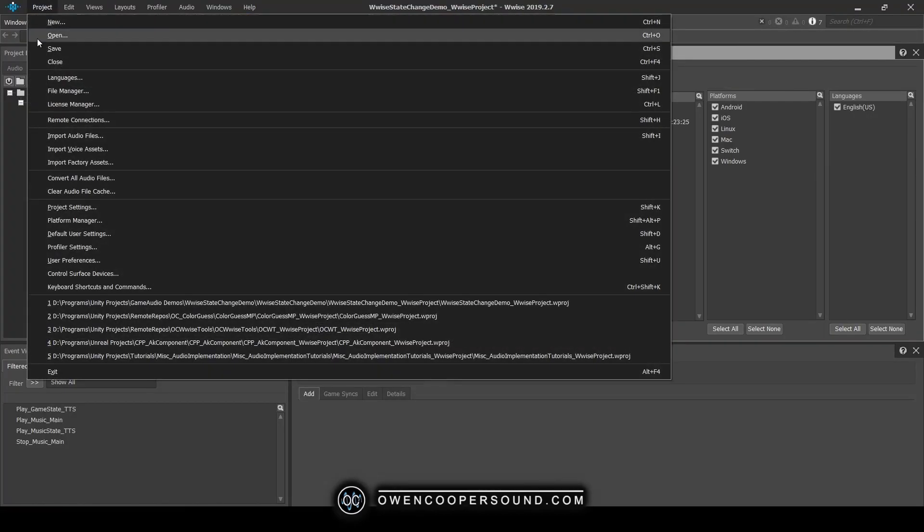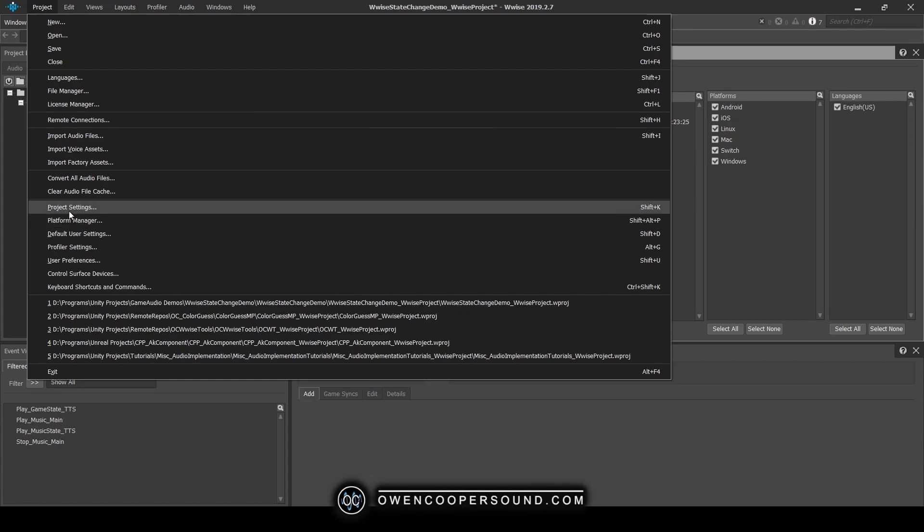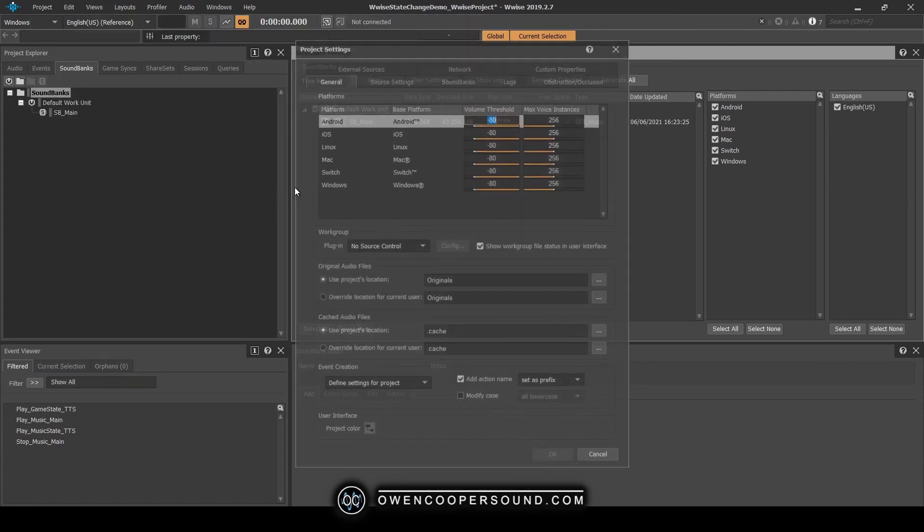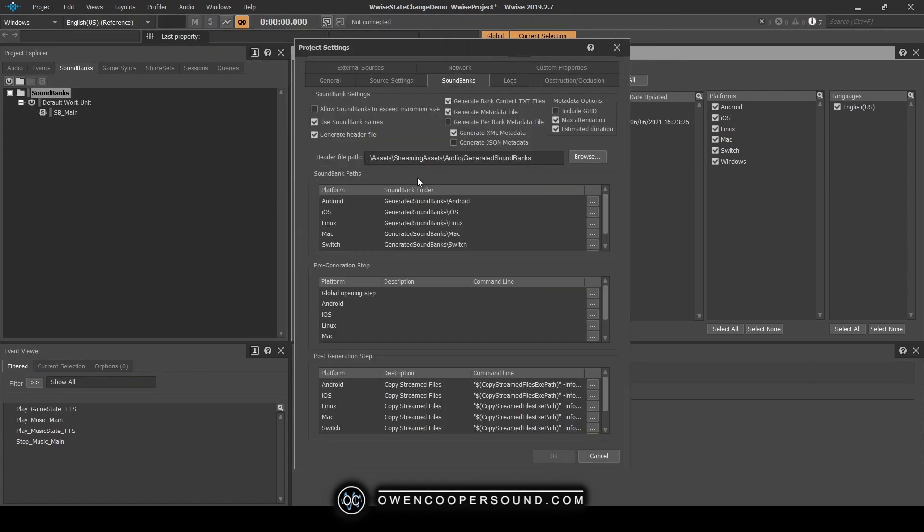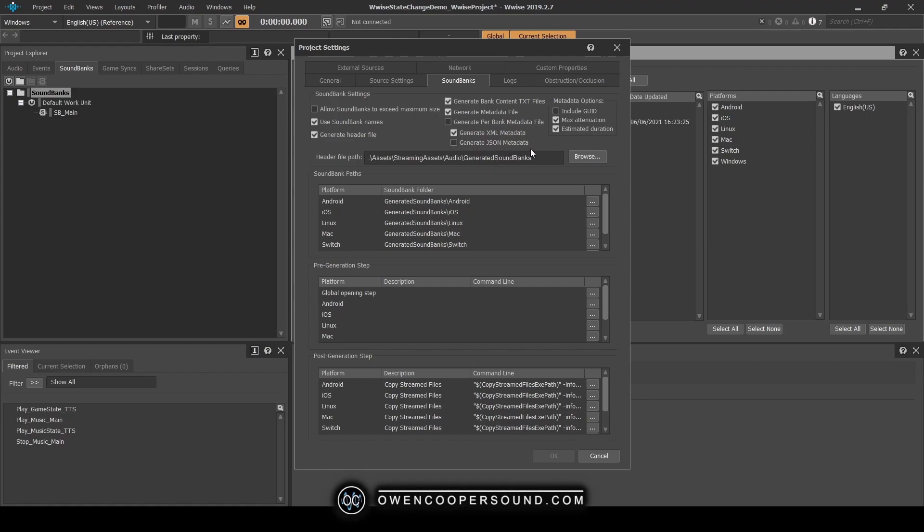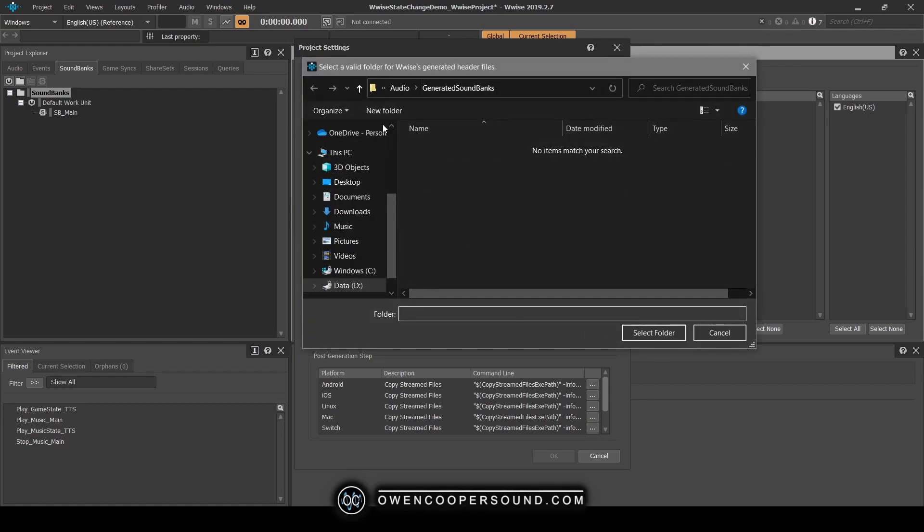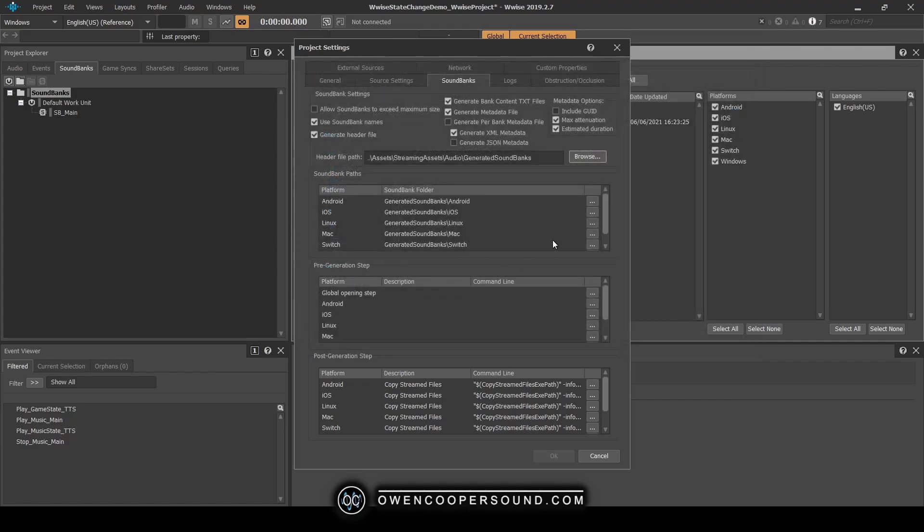Now that we've looked at that, let's look at our Wwise project. We want to go to our project settings, our soundbanks. If you are generating a header file, which I suggest you do because the amount of space it takes up is basically nothing and you can get some use out of it if you're directly referencing Wwise IDs, I would put that into the streaming assets audio generated soundbanks folder in your Unity project. That one is fine because all of your platforms will share that file.